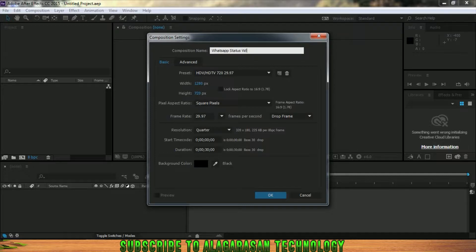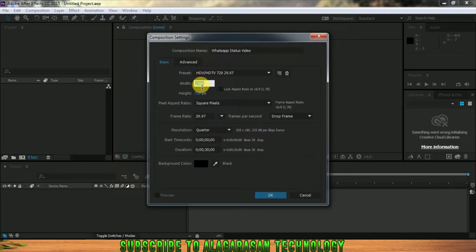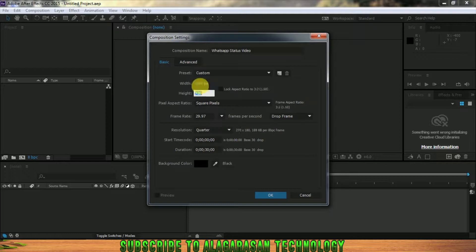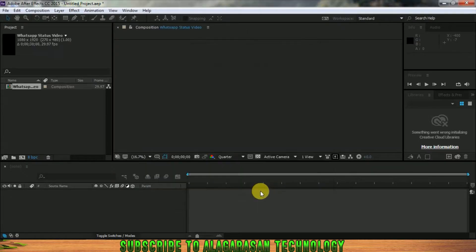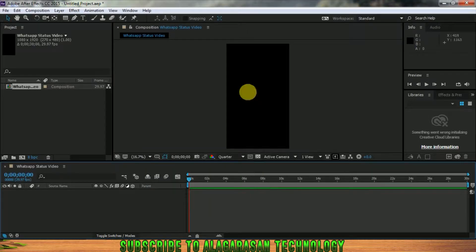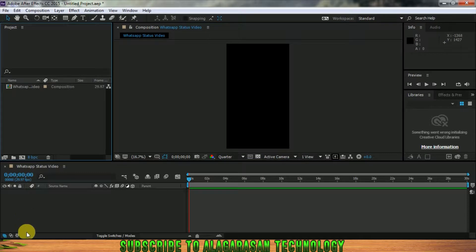I'm going to set the size of the video. The size is 1920 by 1080 — that is the width and height. This is a mobile display setting. I will show you a part of the video.